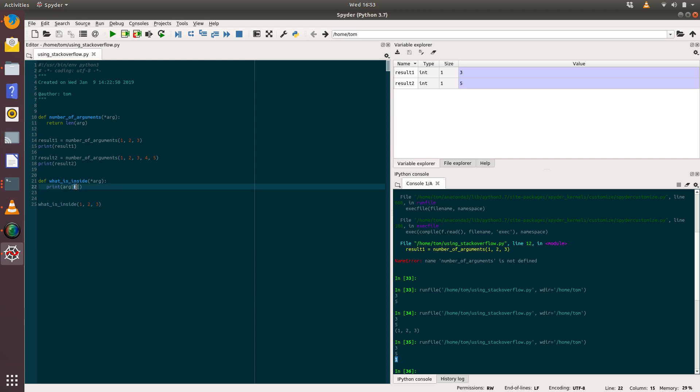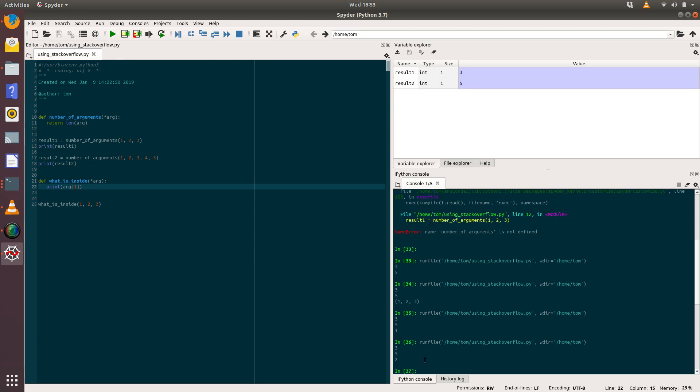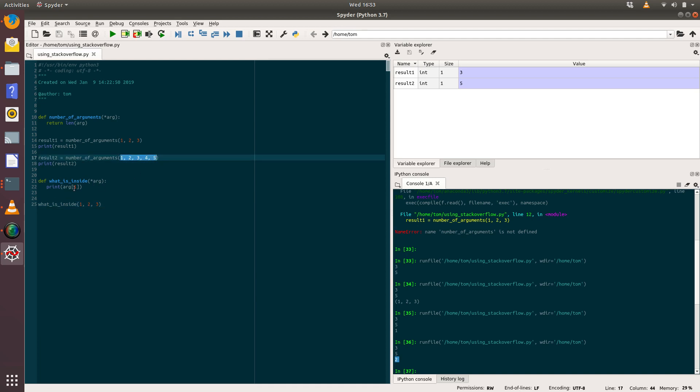And we can see what it does—it now prints out the value one. So what it's doing is it's looking at the tuple and seeing that the first value in the tuple is the value one, and it prints that out. If we then pass in index number one instead and run that, it prints out value number two, which is here.